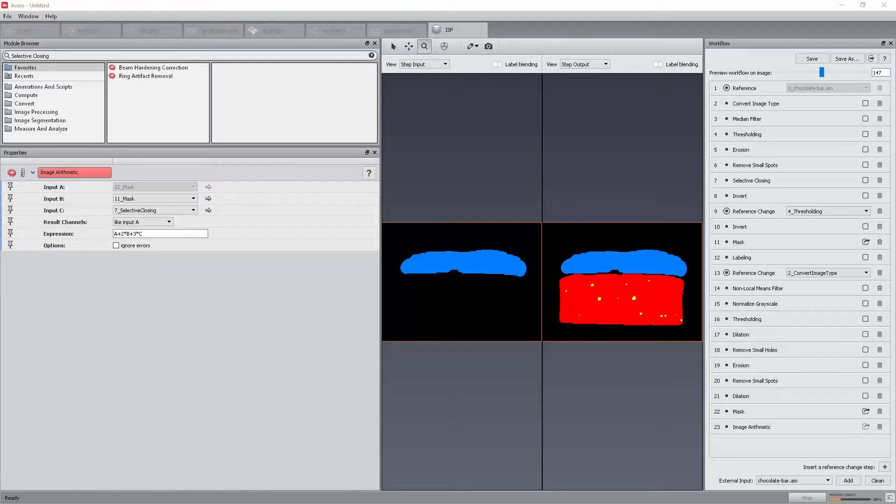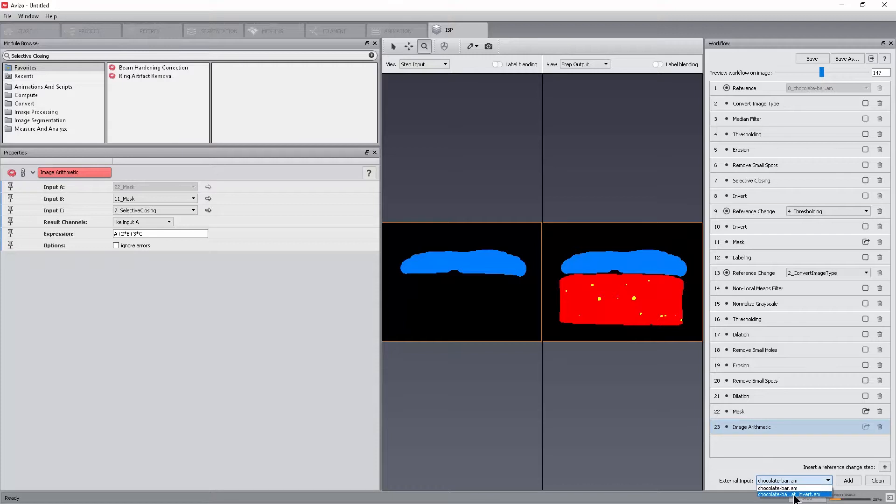As an example, let's use the inverted nougat mask data that we originally loaded. Here is how we would include it as an extra input to the image stack processing. Look in the external input field at the bottom of the workflow panel. The list is populated with external data compatible with the current workflow. Select the external data to add to the workflow.